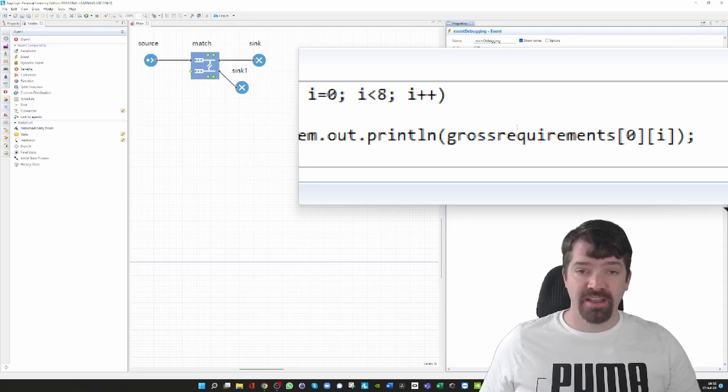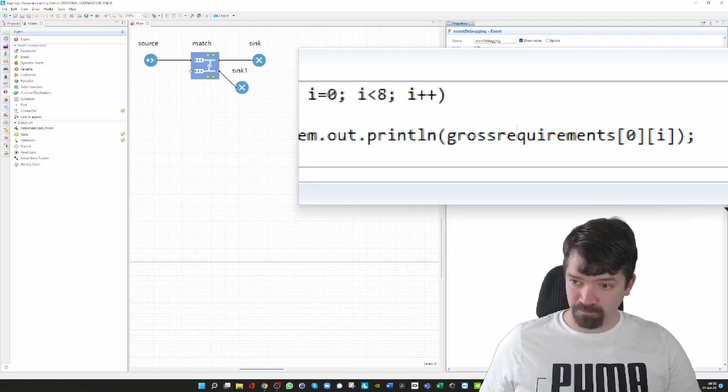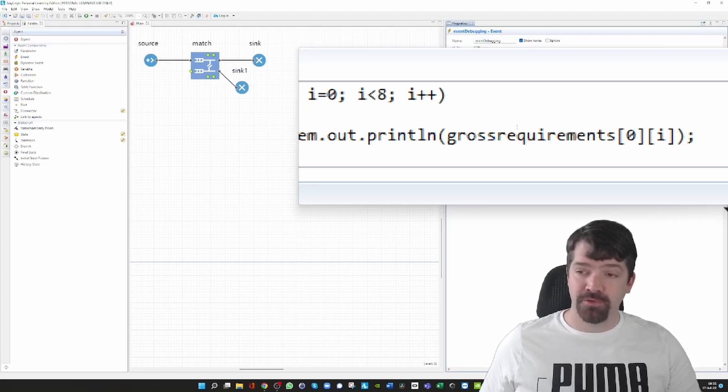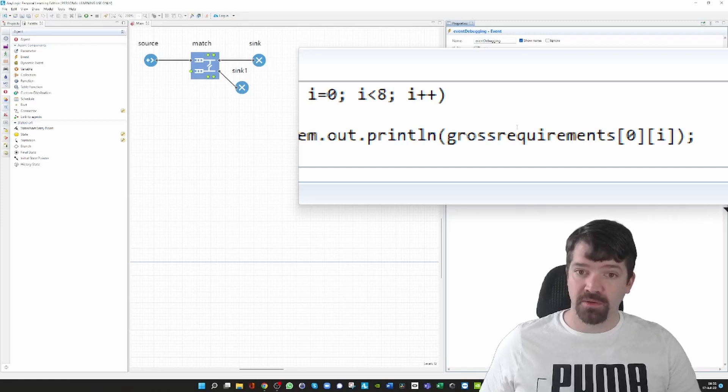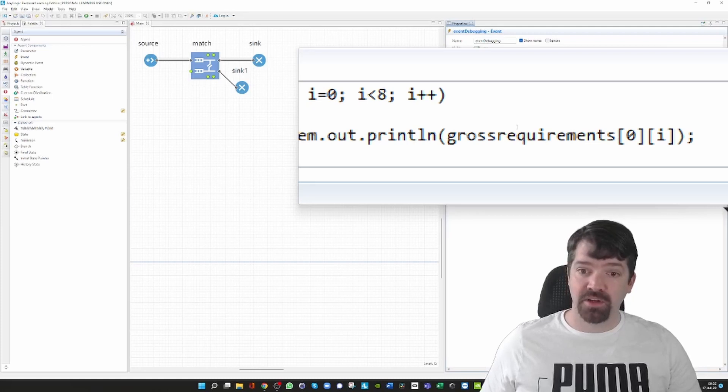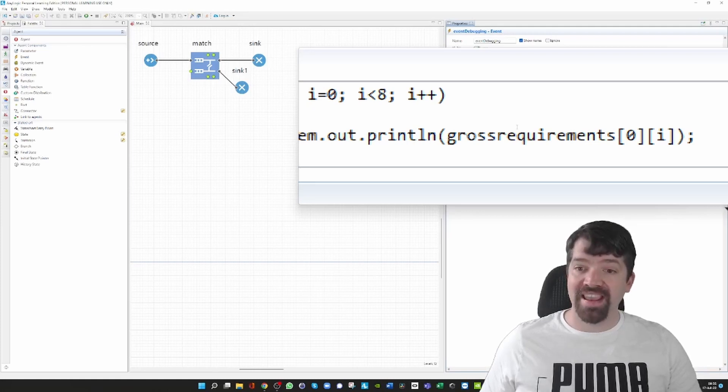And the i is my counter which I use in the for loop, and this one iterates from zero to seven so that I get access on the console to all eight values of this row.